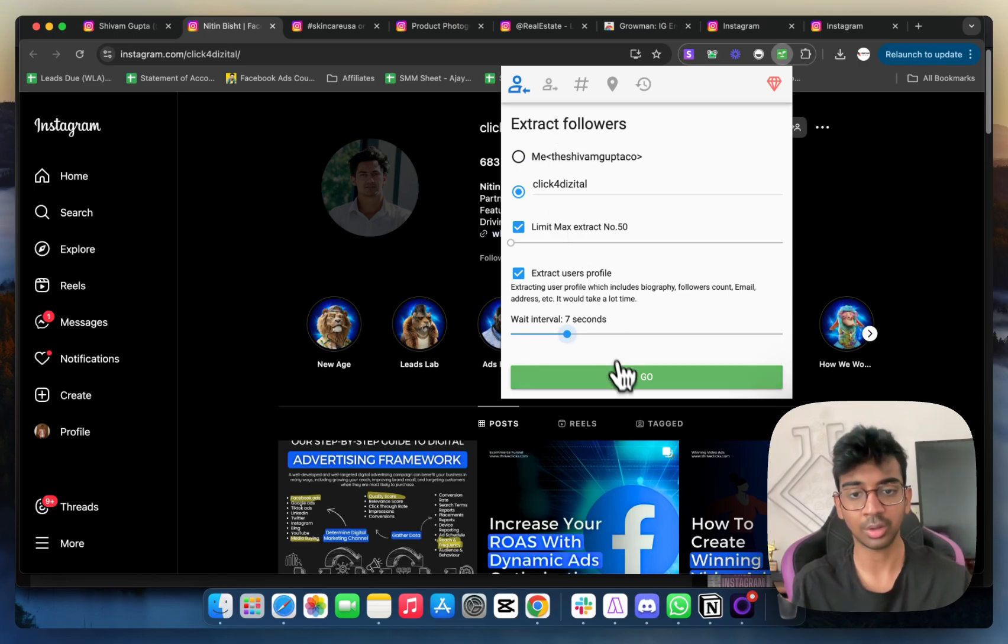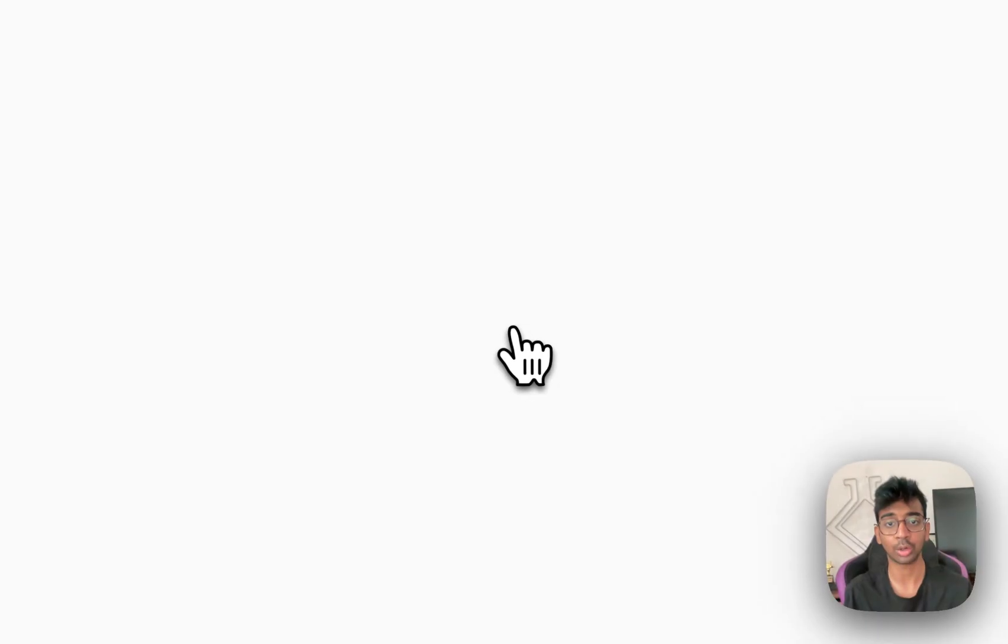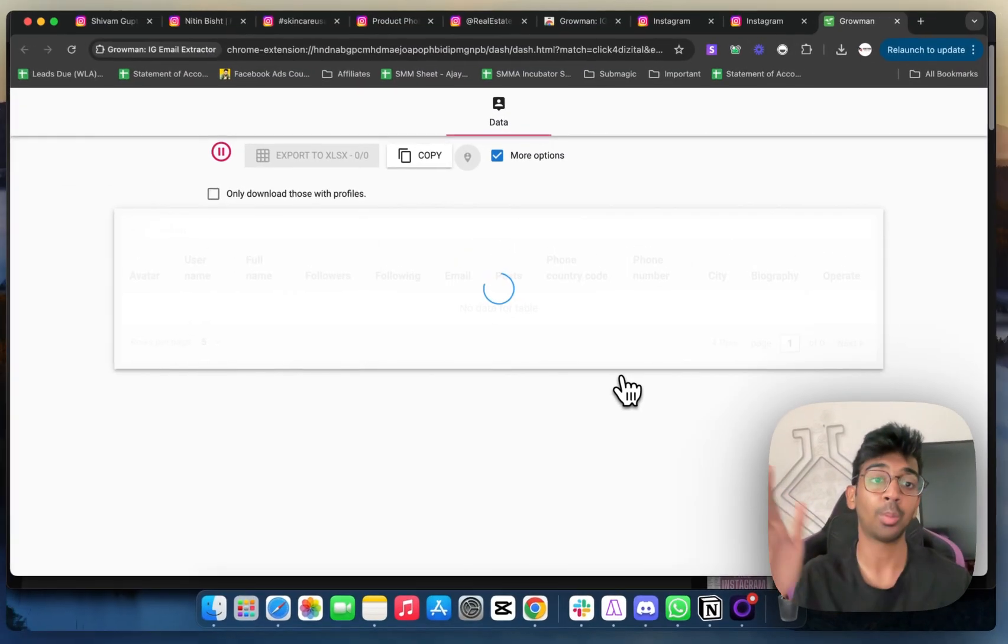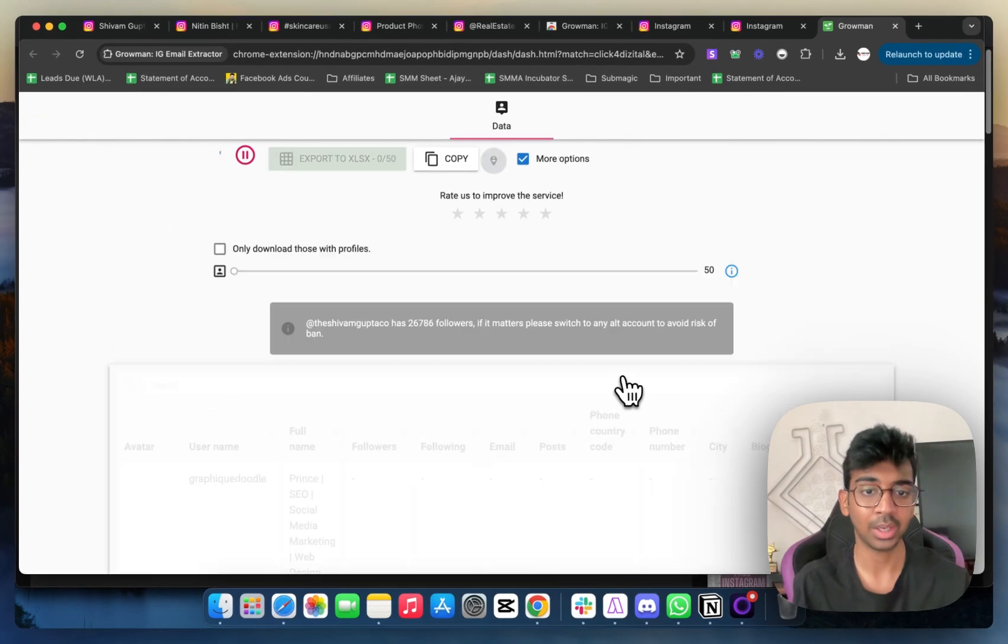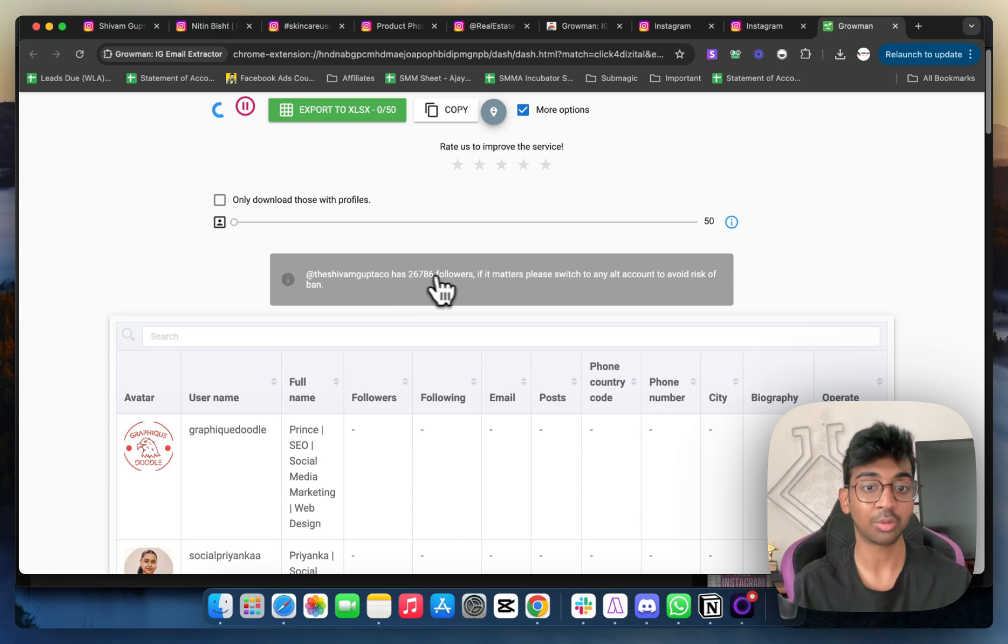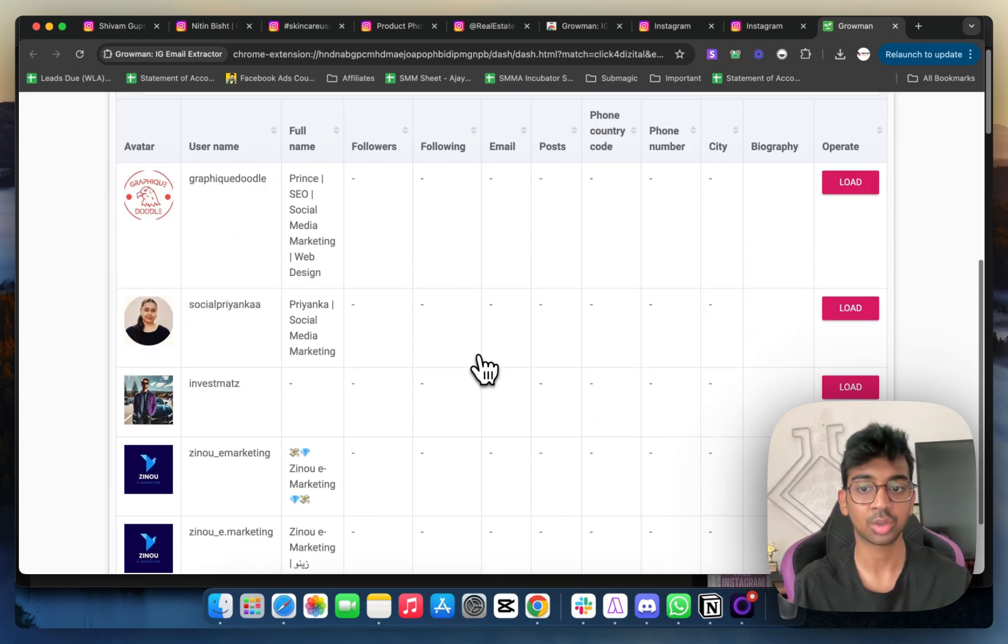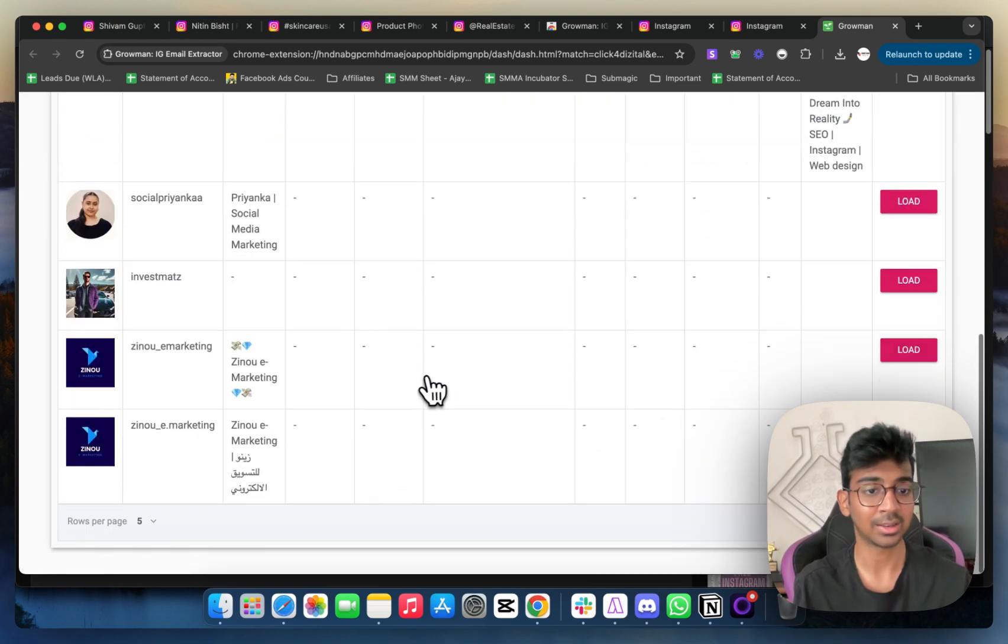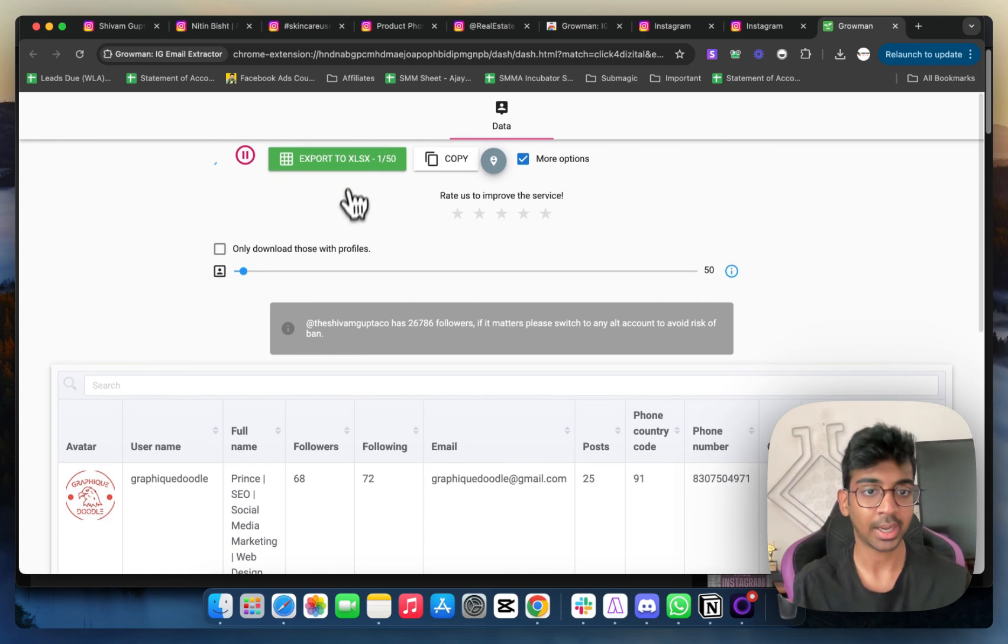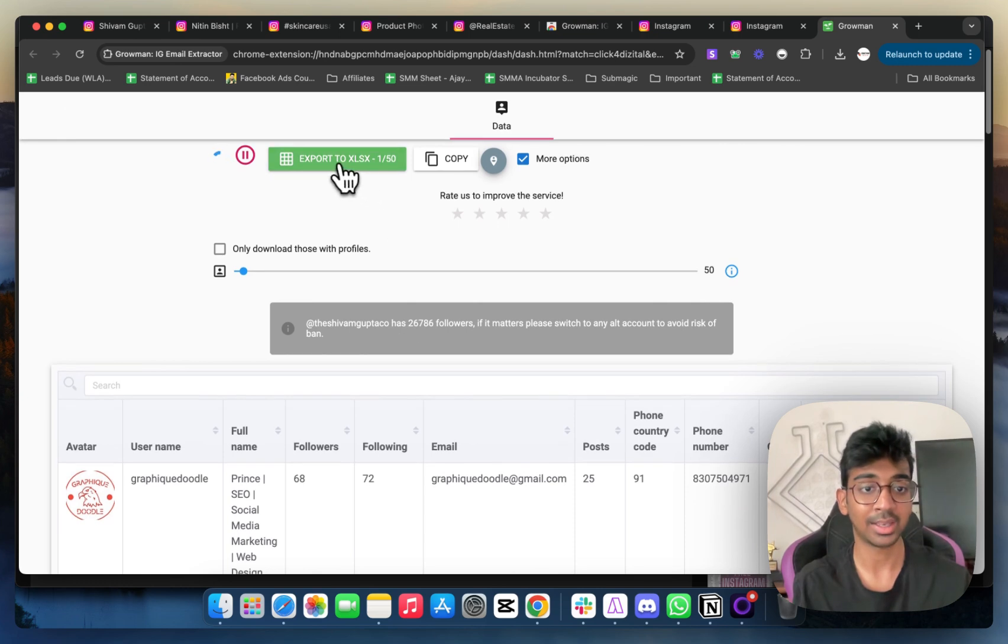So here you go, extract followers. If I click on go, what it's going to do is it's going to open a new tab for me. You can see it's loading all the profiles and you can see it's exporting.